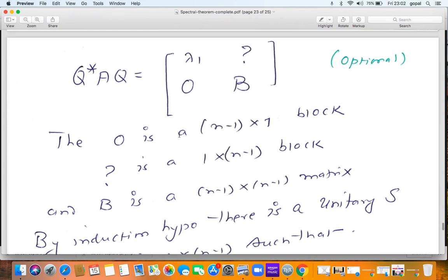In other words, Q* AQ looks like this block matrix: λ₁ in the top-left, a zero block of size (n−1)×1 underneath, a question-mark block of size 1×(n−1) to the right of λ₁, and an (n−1)×(n−1) square matrix B in the lower-right block.